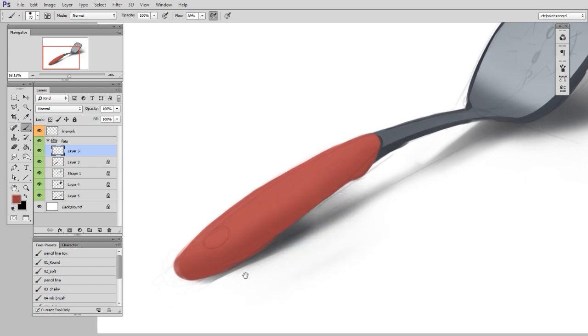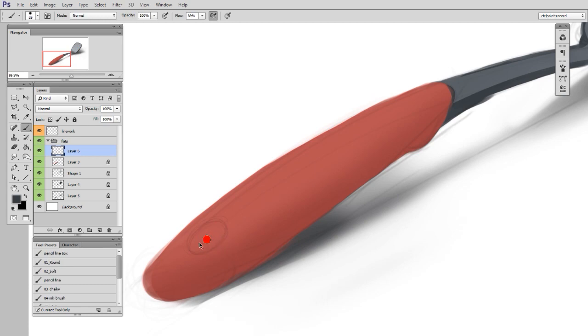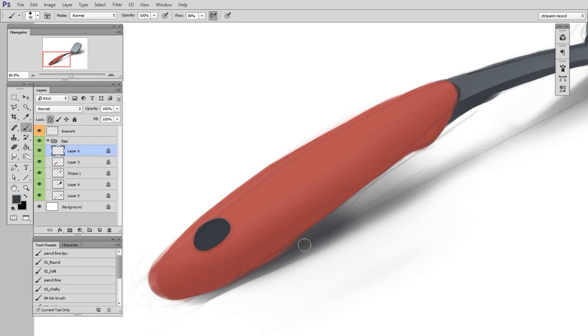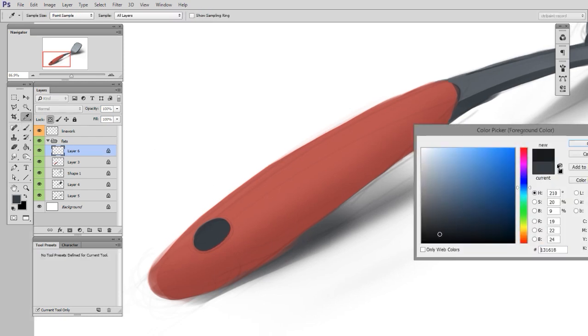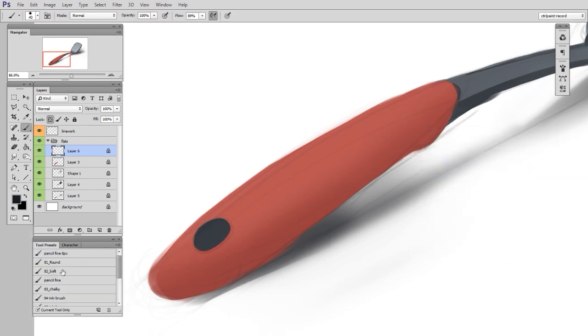But here I realize I forgot the little cutout for where you would hang the spatula on a hook. Well, no problem. So I'll start back to step one, make a new shape. So here I just paint in a flat color. Once I'm happy with the shape, I lock the transparent pixels, and then I can begin adding in form.